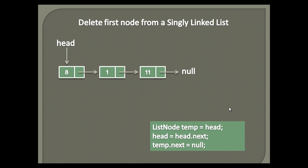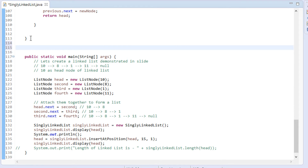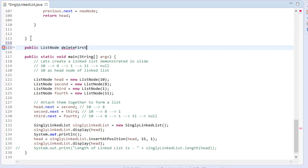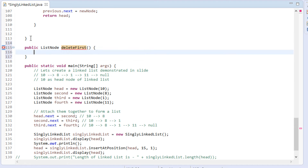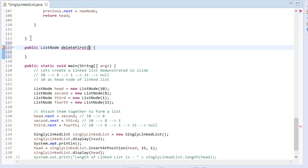Let's move to Eclipse and see its working through code. Usually the interview question would be: given a list node 'head', delete the first node from a linked list. In the singly linked list class, we create a method by name 'deleteFirst'. This method takes in the head node and returns back the first node after deleting it from the linked list.